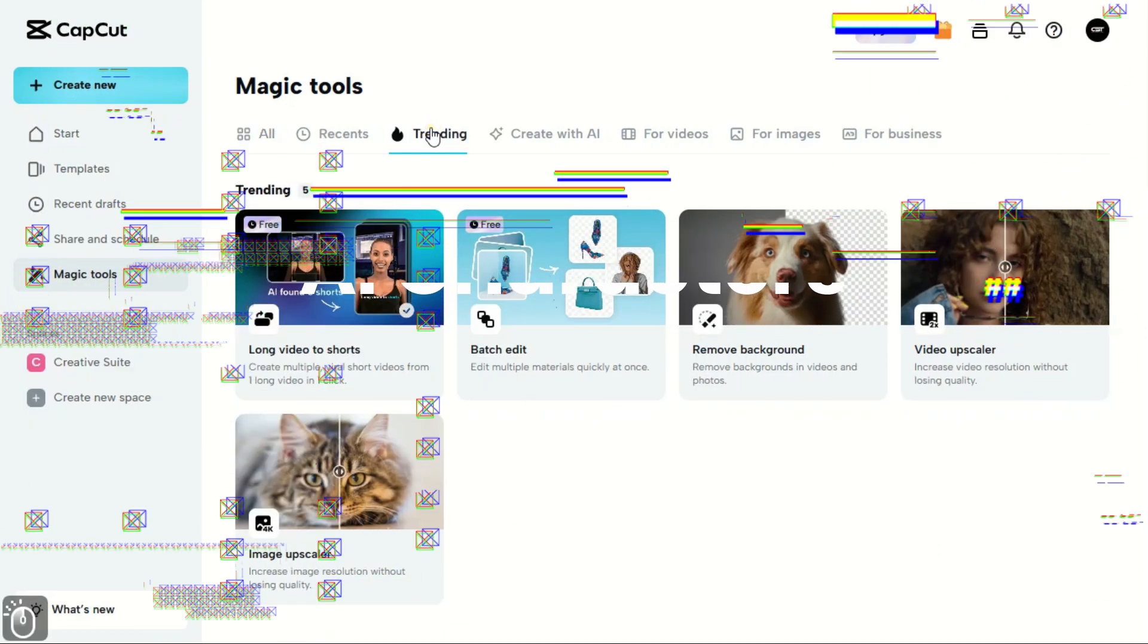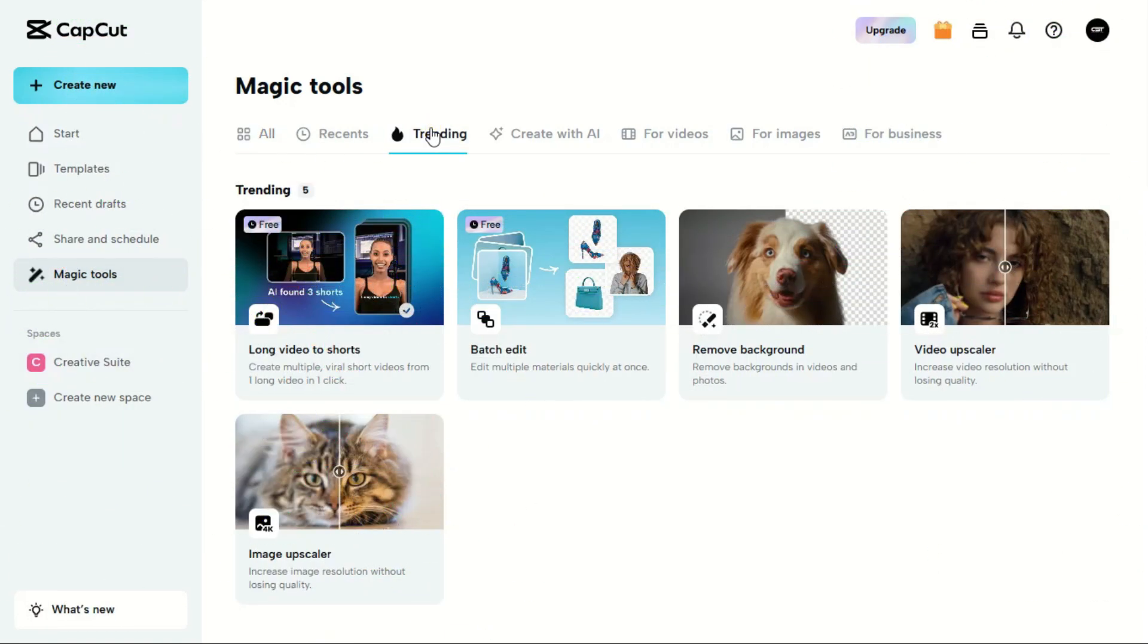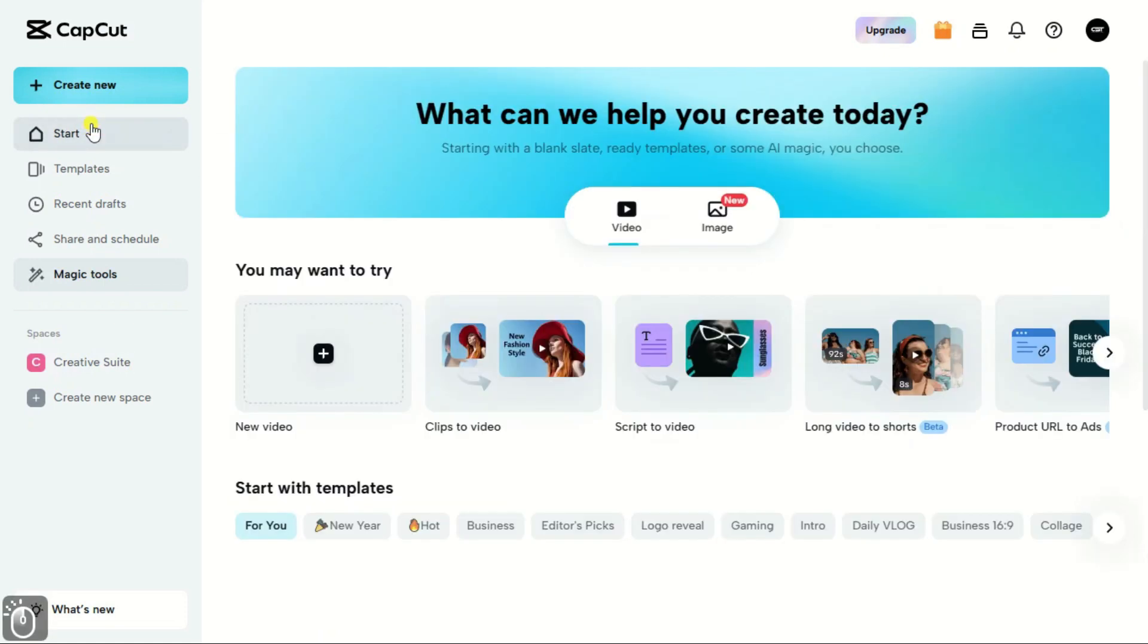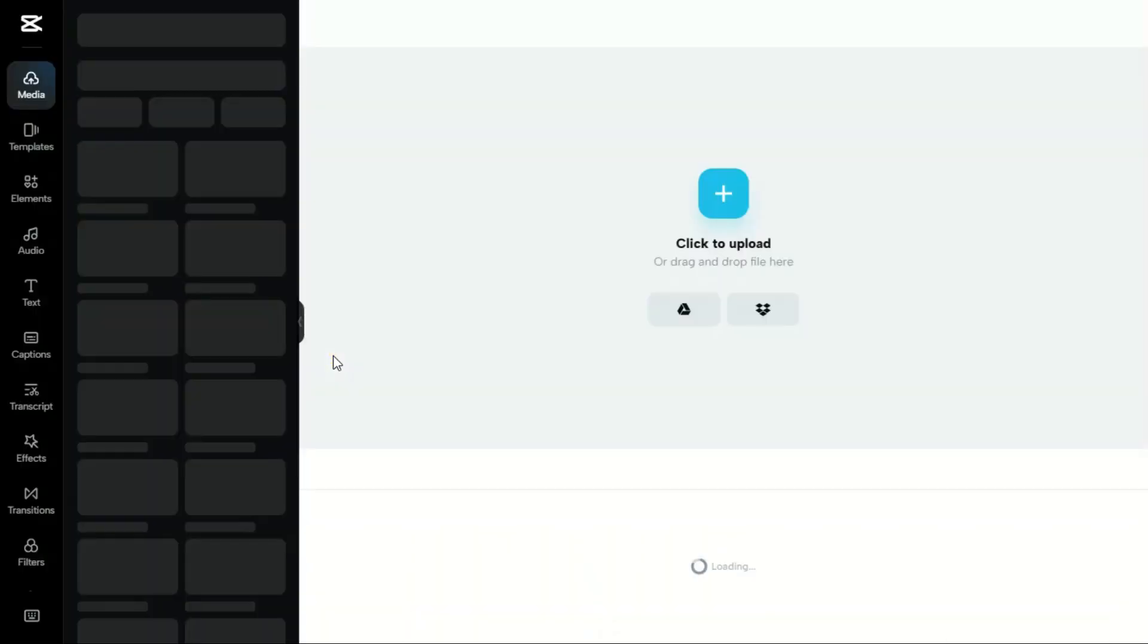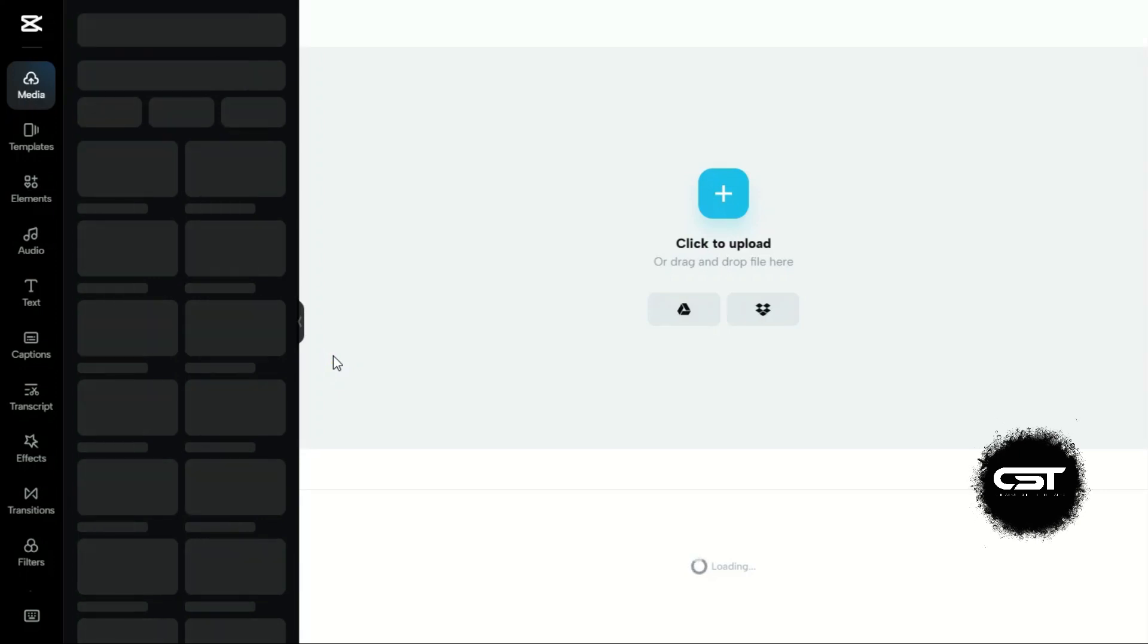First, this feature was available in the Magic Tools section, but now it has been moved to the Video Project window. So first, we will create a new project from here.